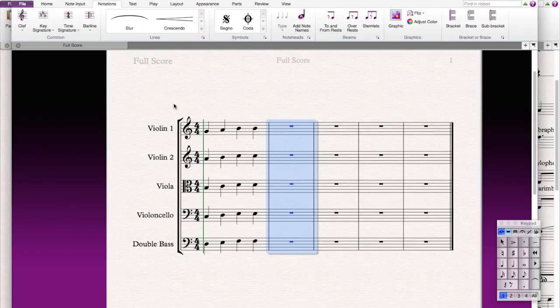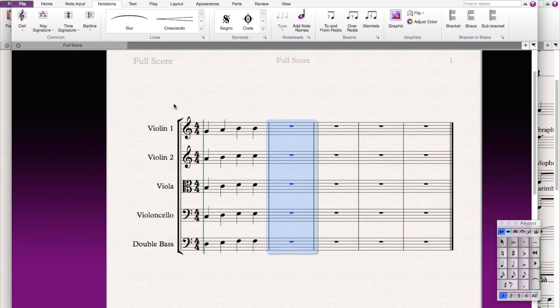Today we'll be learning how to change the key signature, time signature, and bar lines, and how to change clefs. So first, how do you change time signature?